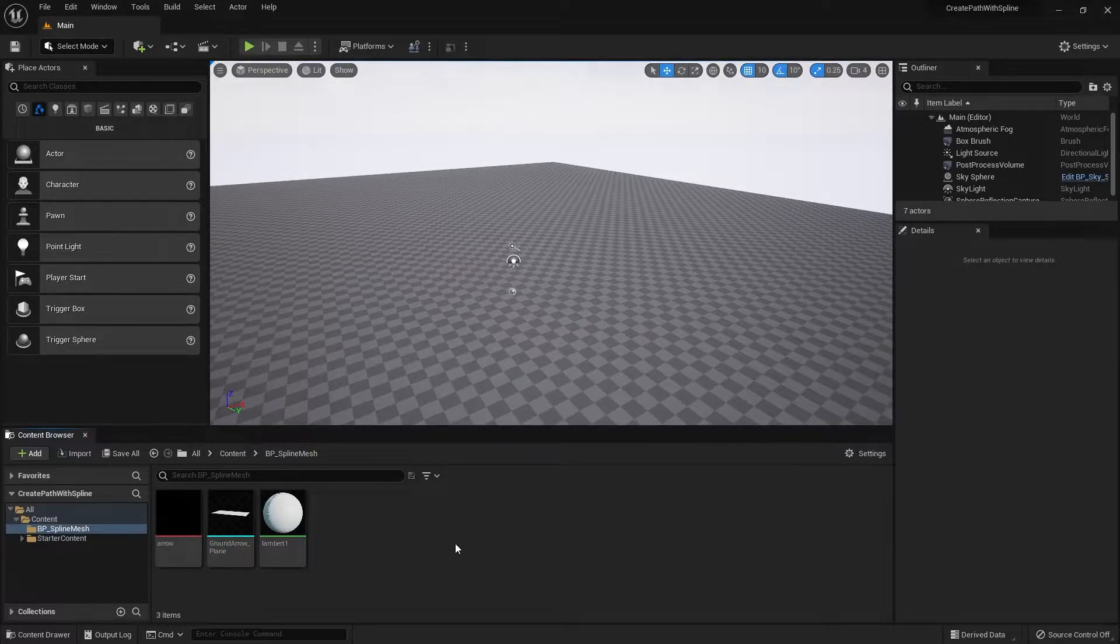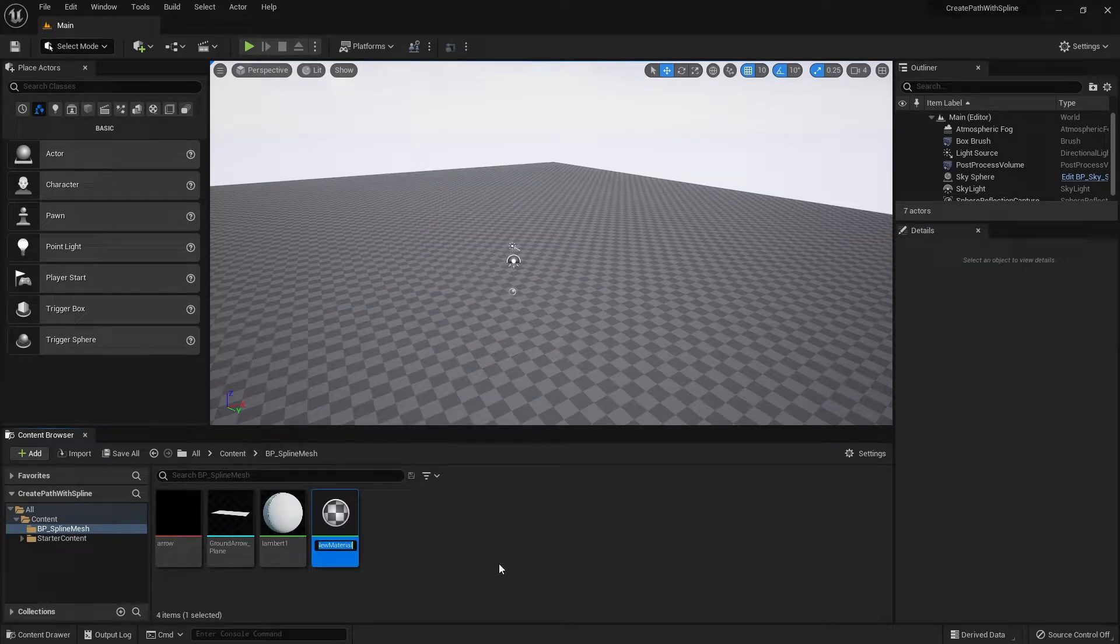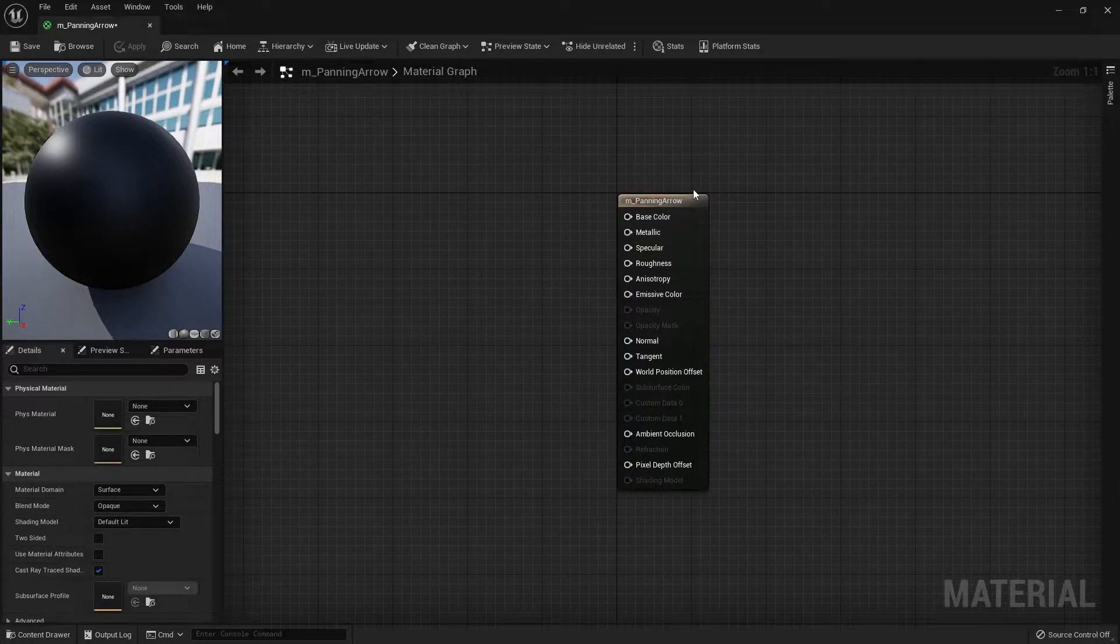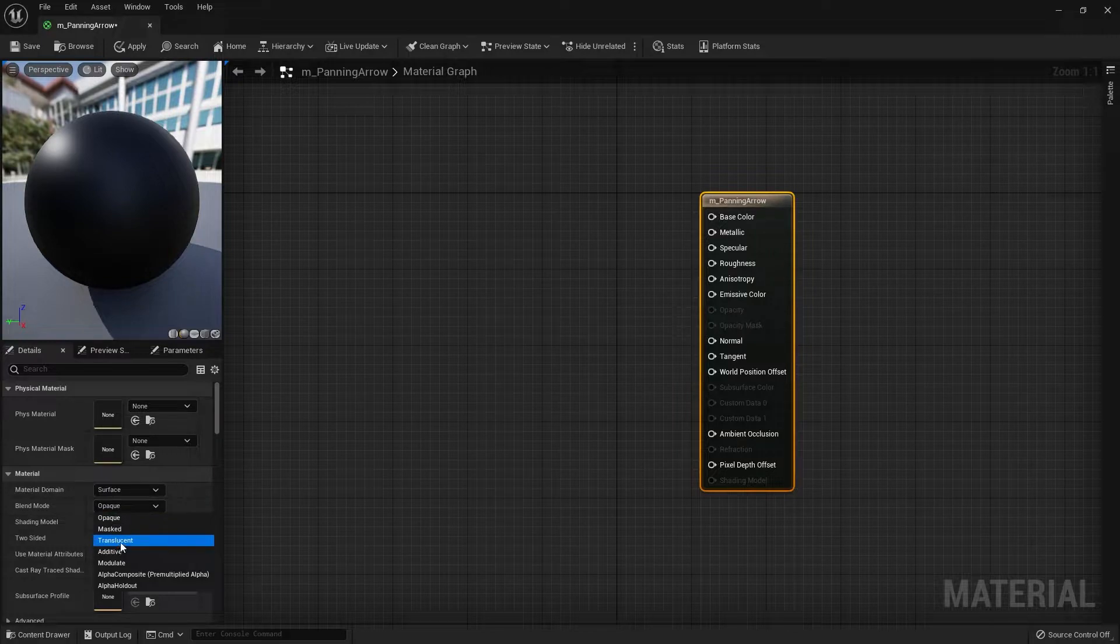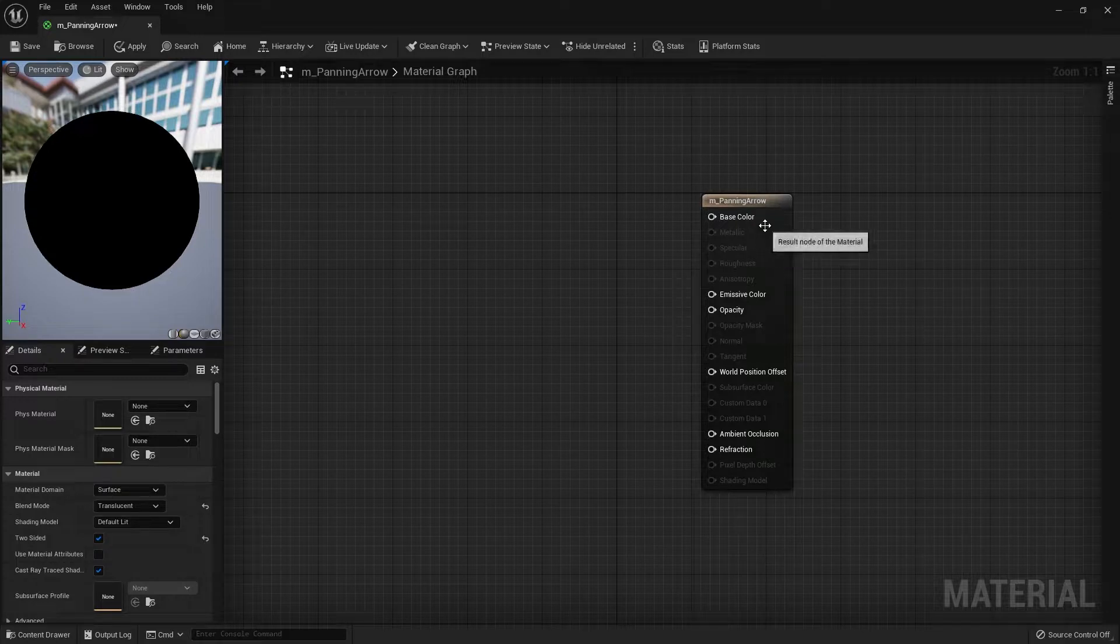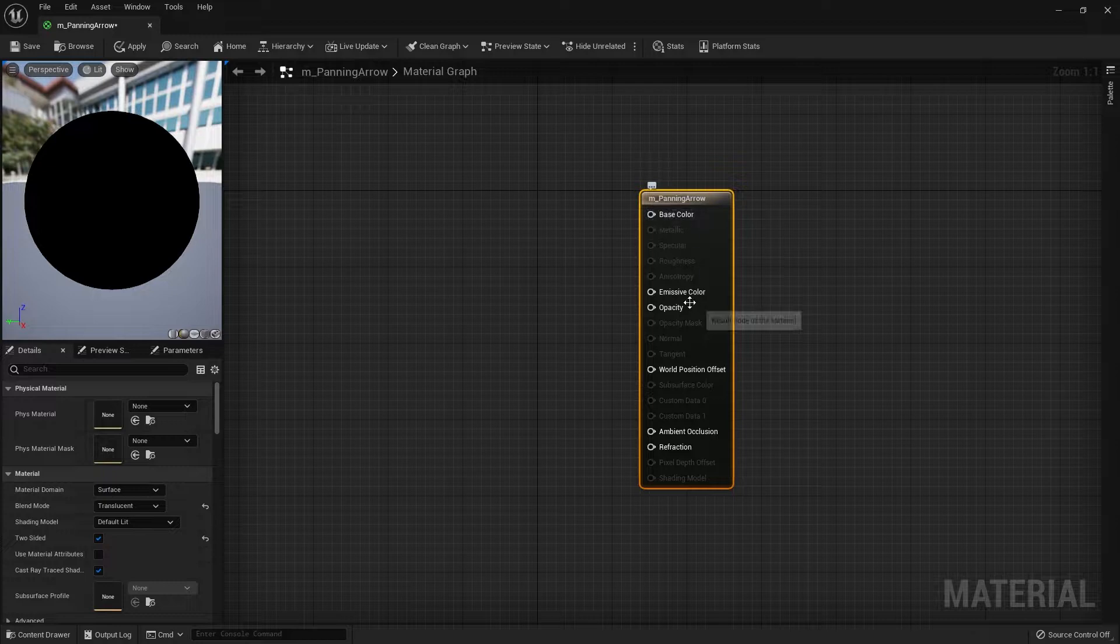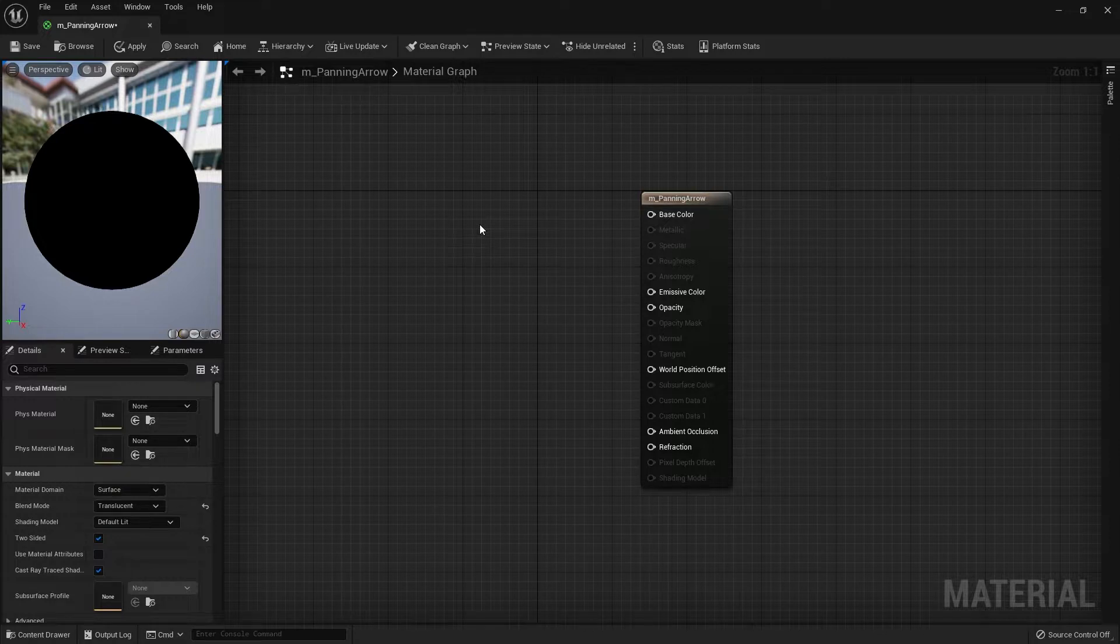Next I'm going to create the material for the panning arrow. Right-click, create a new material, name this M_panning_arrow. In the material graph, click on the physical material and change the blend mode into translucent and check two-sided. Within this material we're basically going to use the base color, the emissive color, and the opacity. That's pretty much the only three we're going to touch.